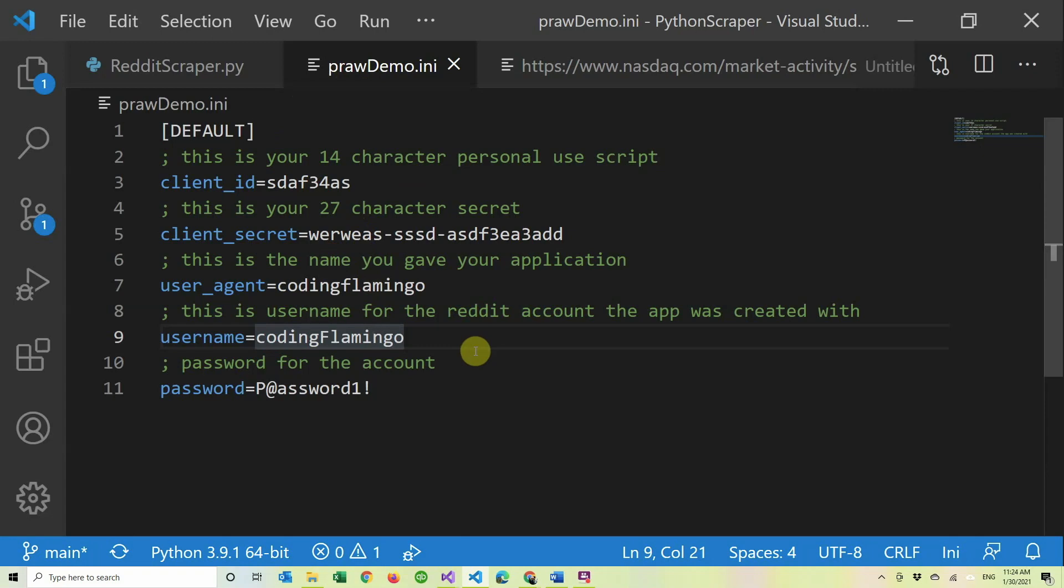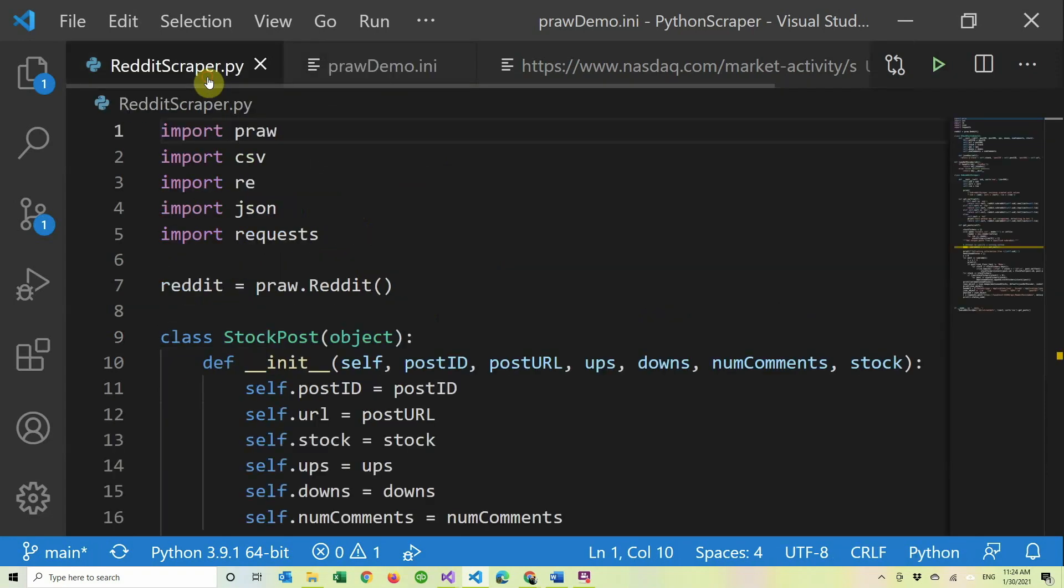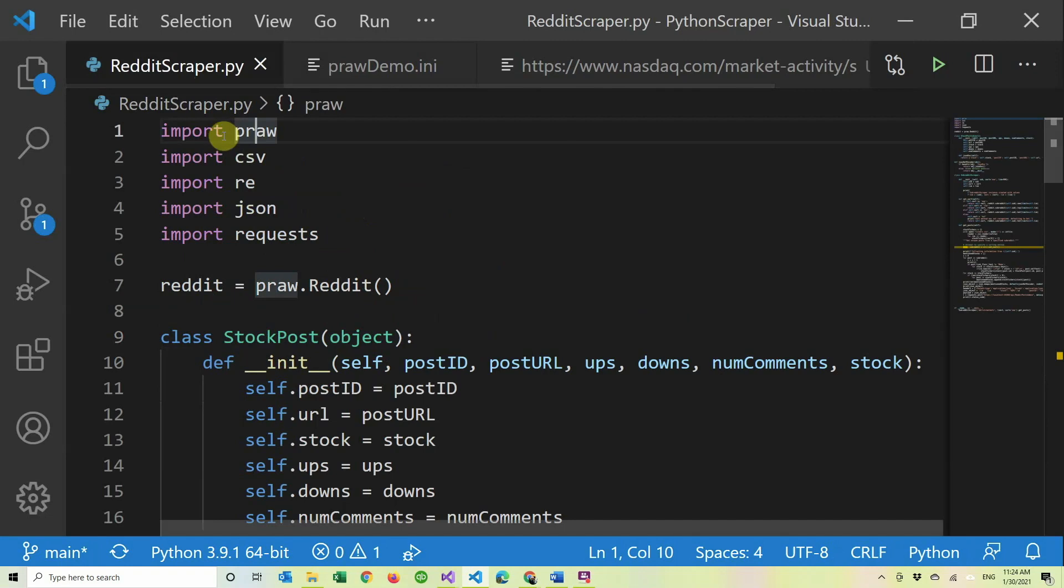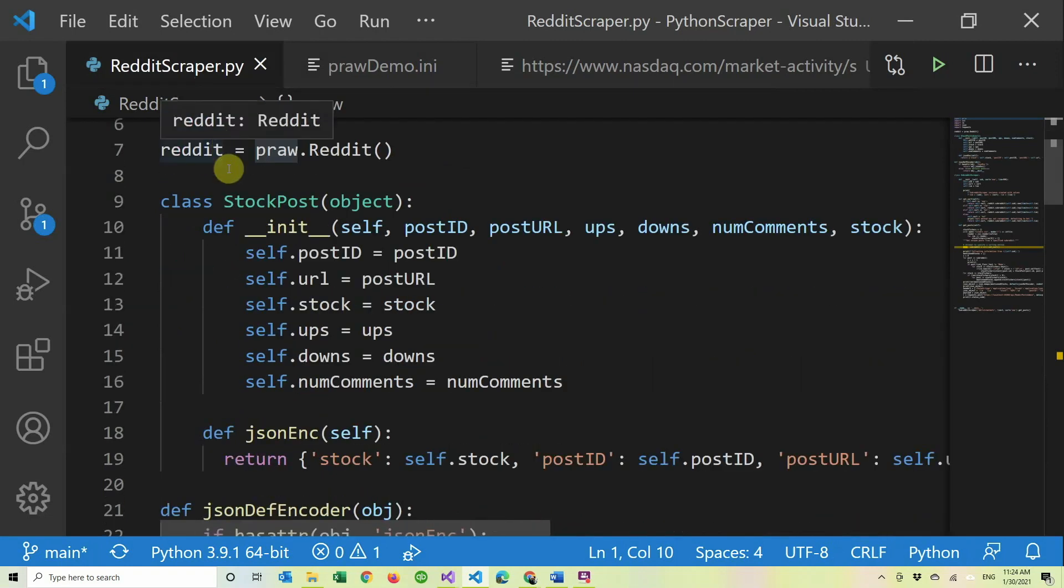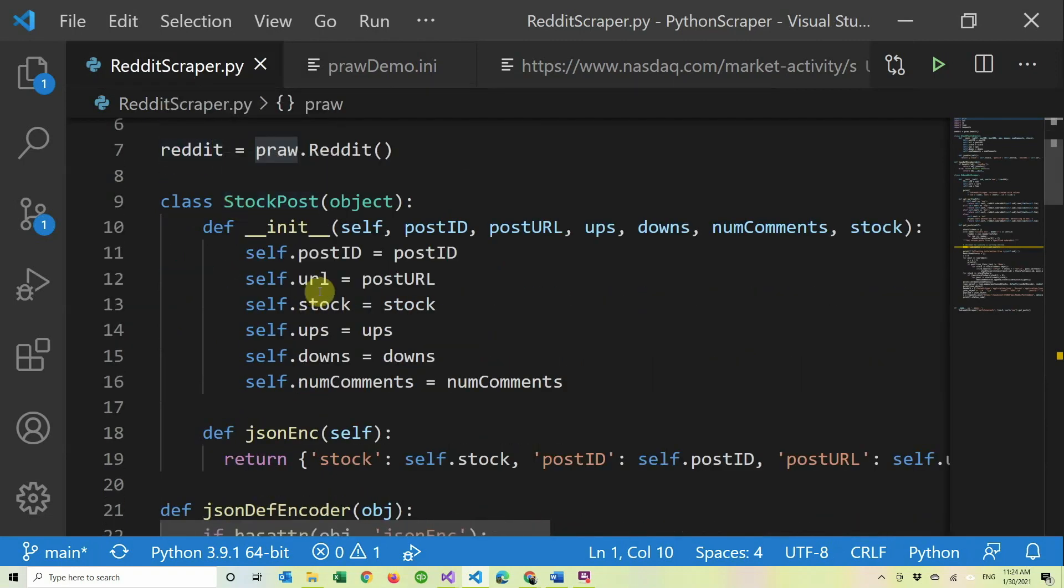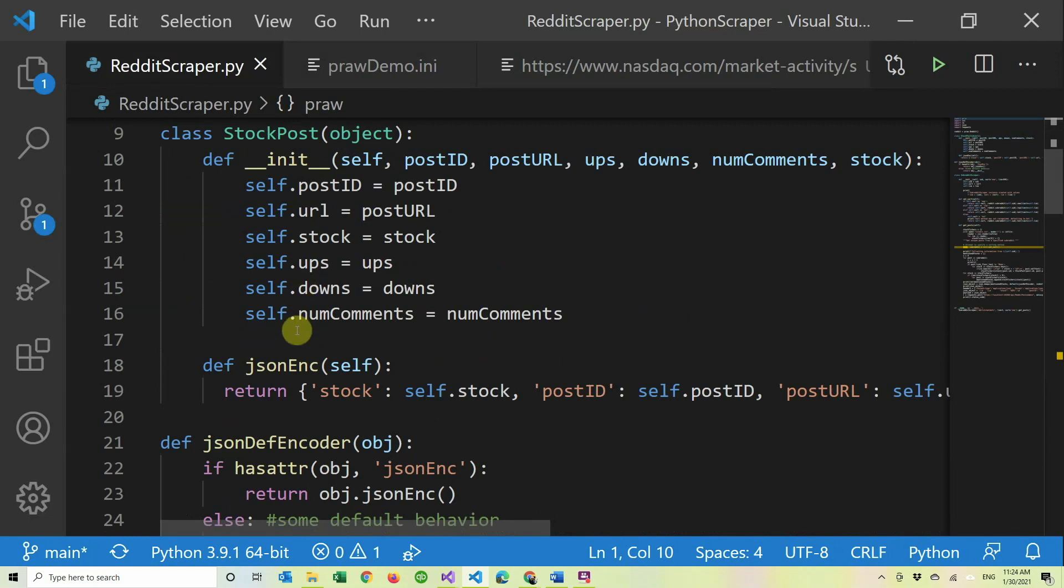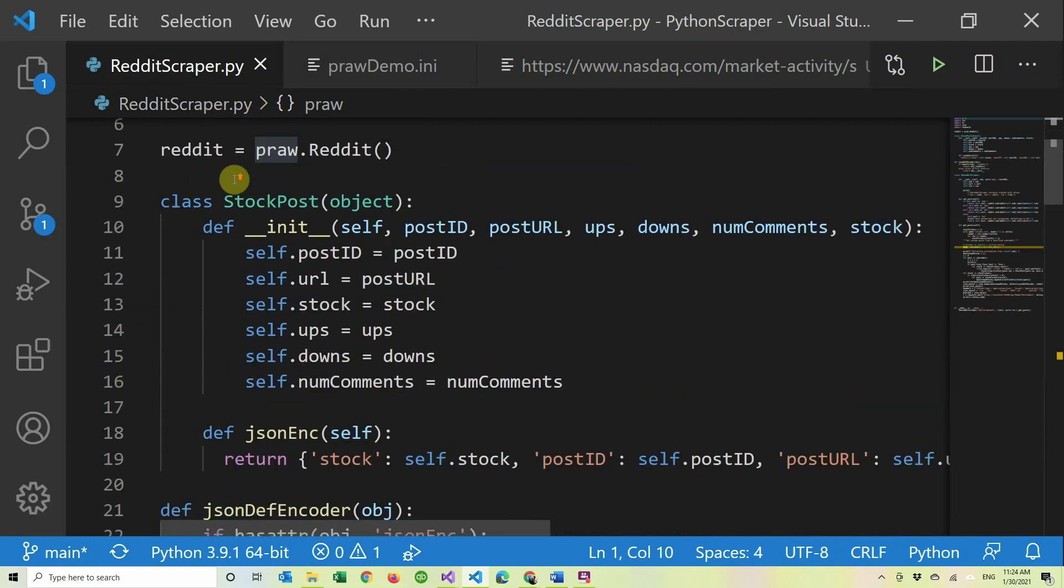So now that we have that, we're going to go to here. You can just copy it from my GitHub. I created this new class.